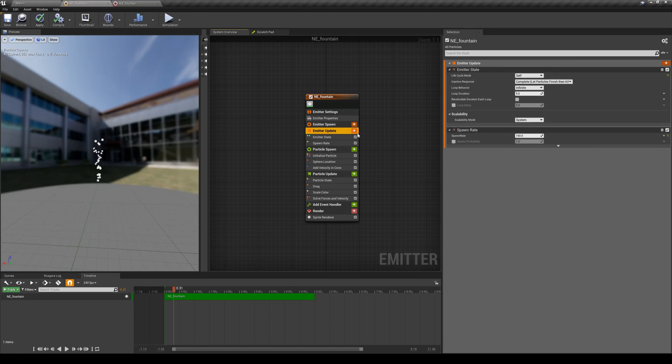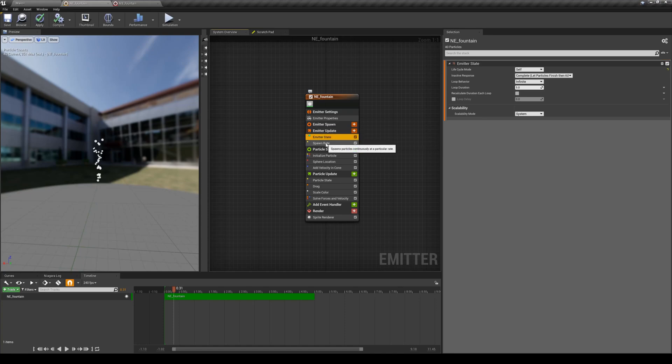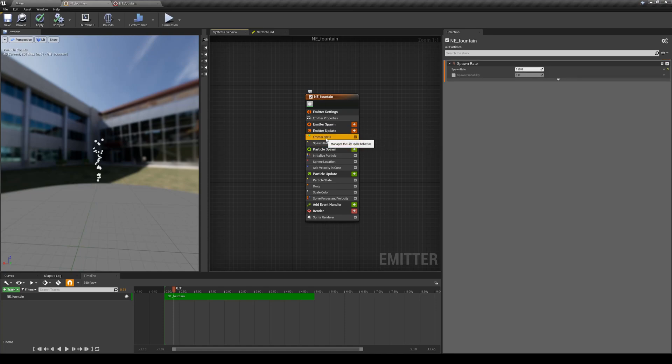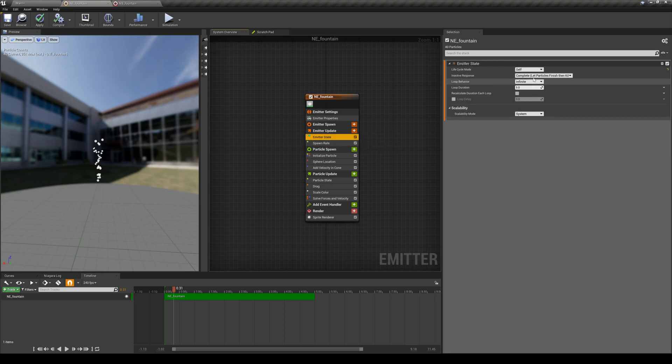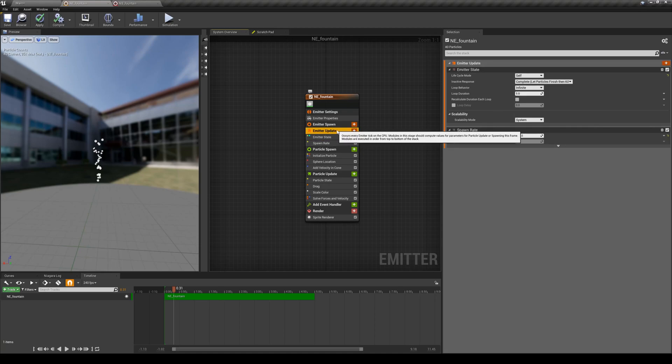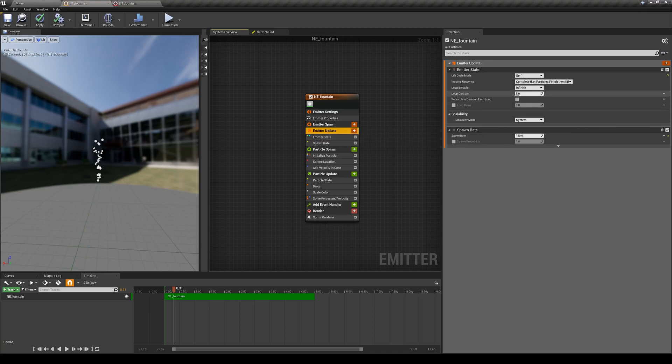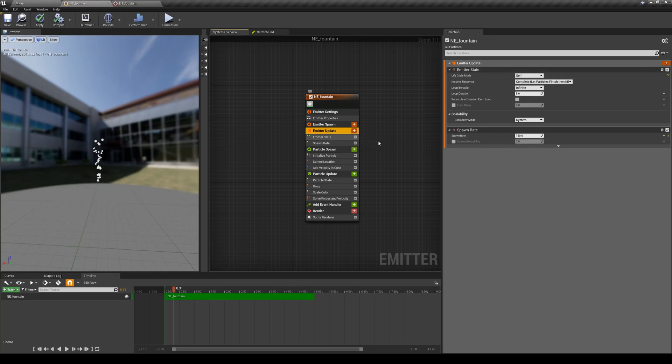For that whole category, you can either individually change the values for each one of these modules, or if you want to see all the properties of all of these modules for that category, you can just click on the title of the main category and it'll list the same modules here for you. So this is emitter state spawn rate, and if you had any other modules they will all show up on top of each other here.